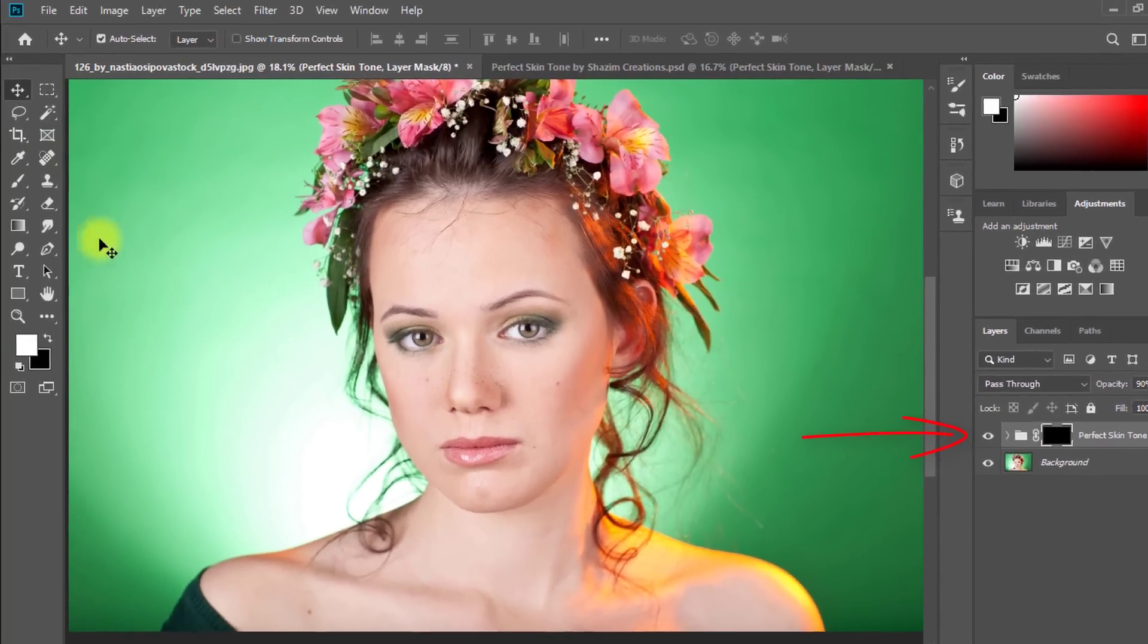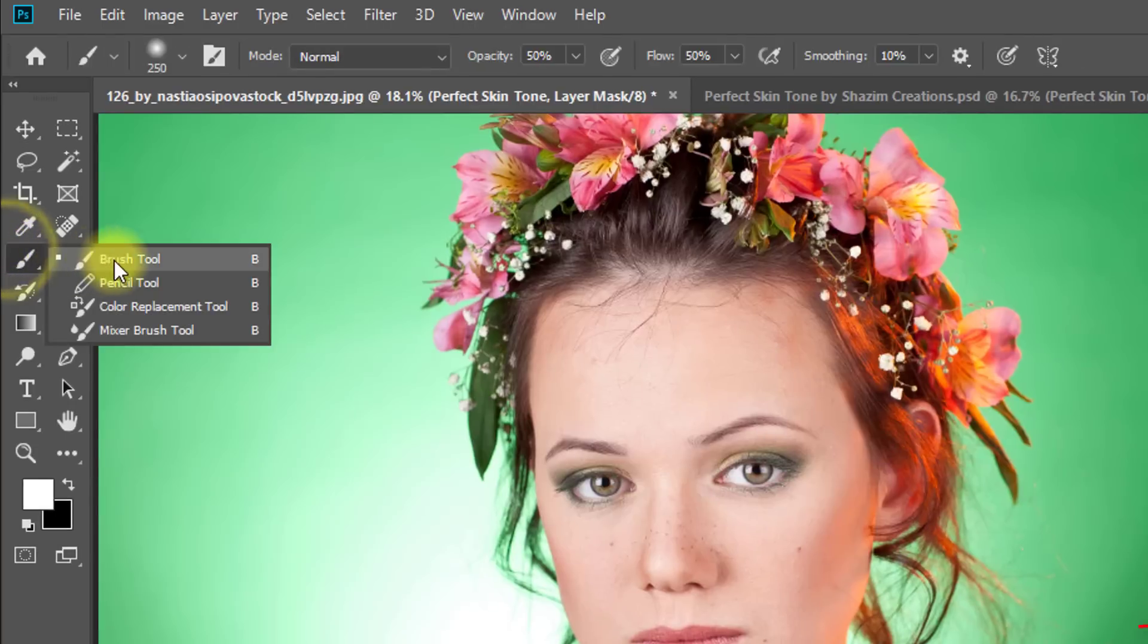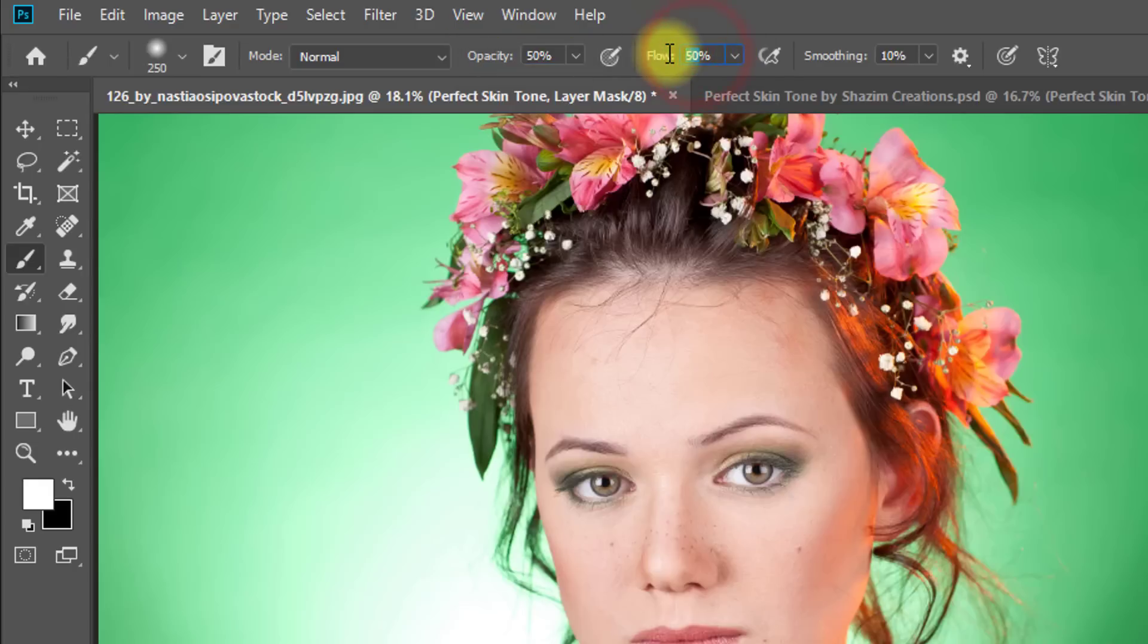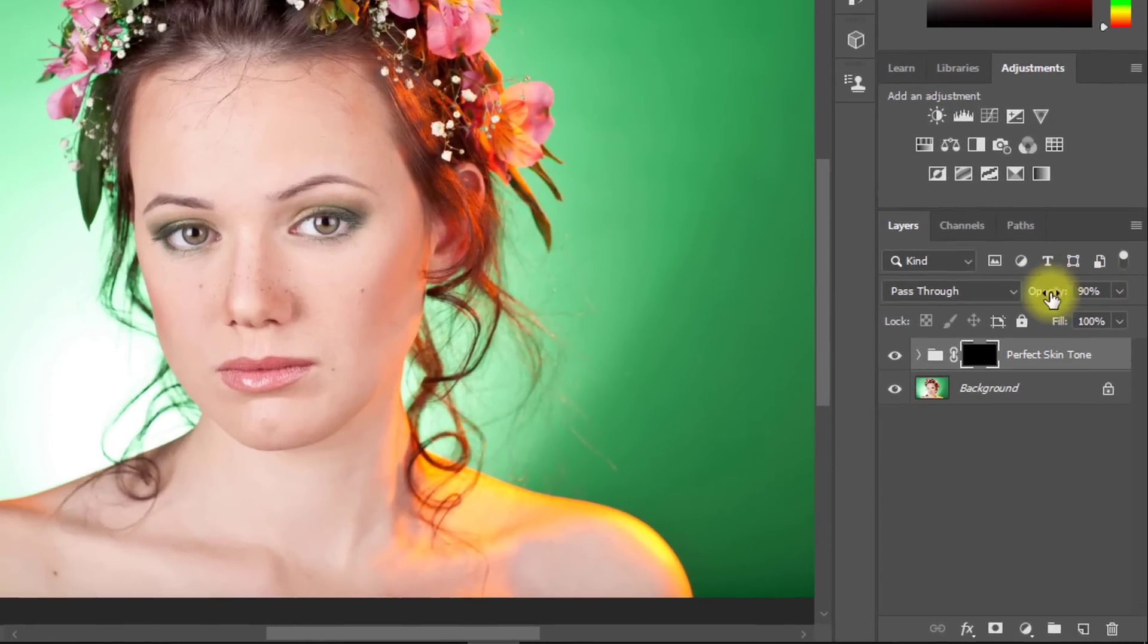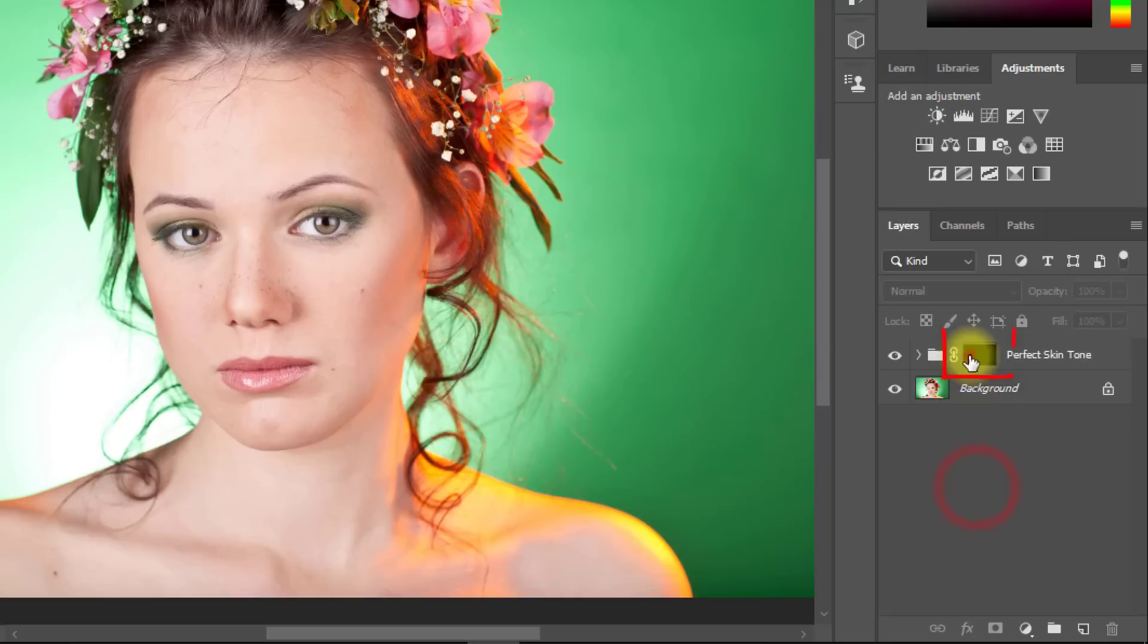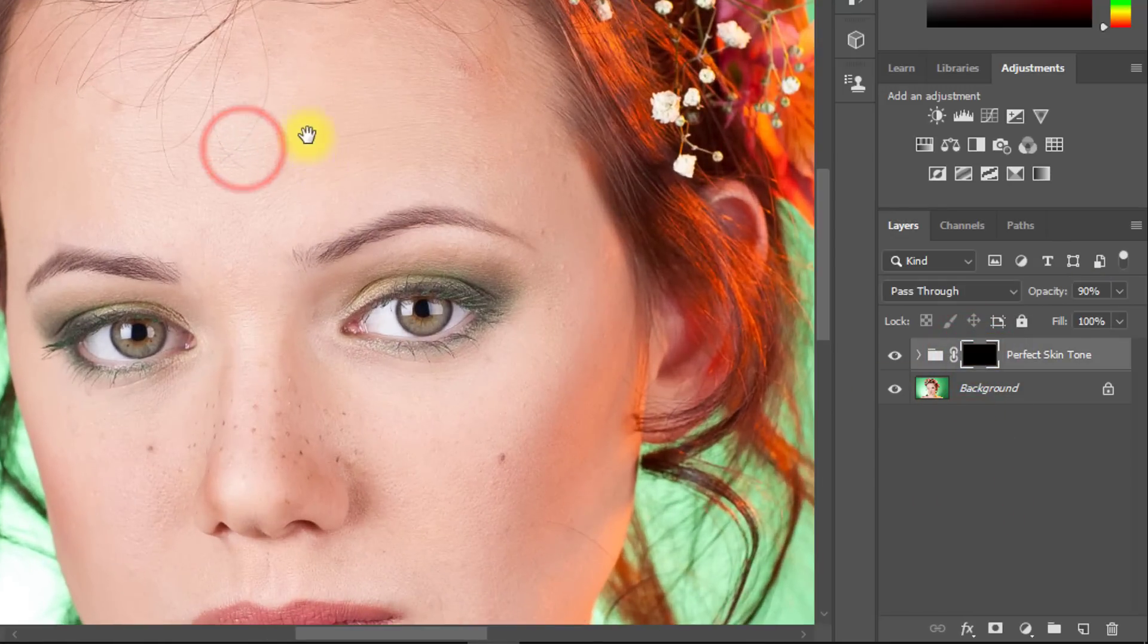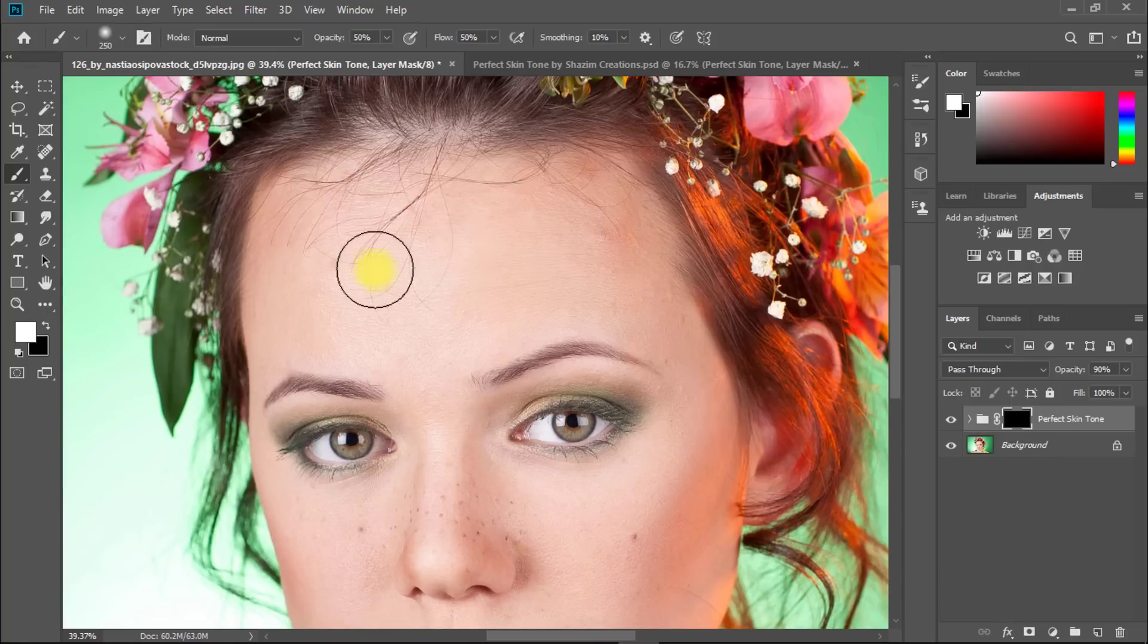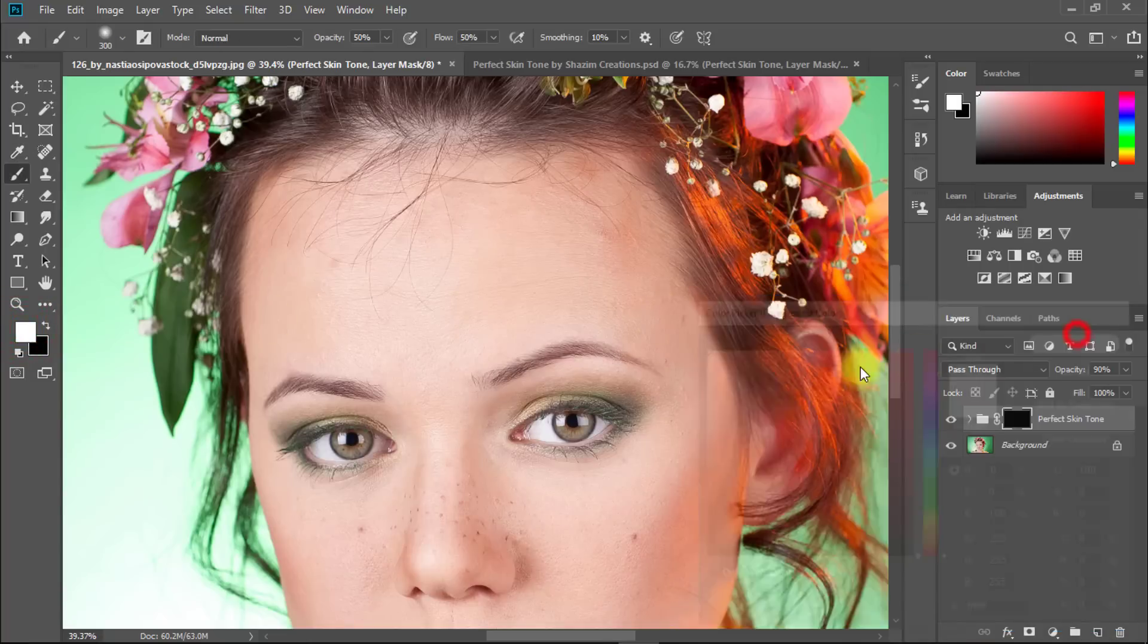Select brush tool and set opacity and flow to 50% and layer opacity to 70 to 90%. Then must select this layer mask and make sure foreground color is white.